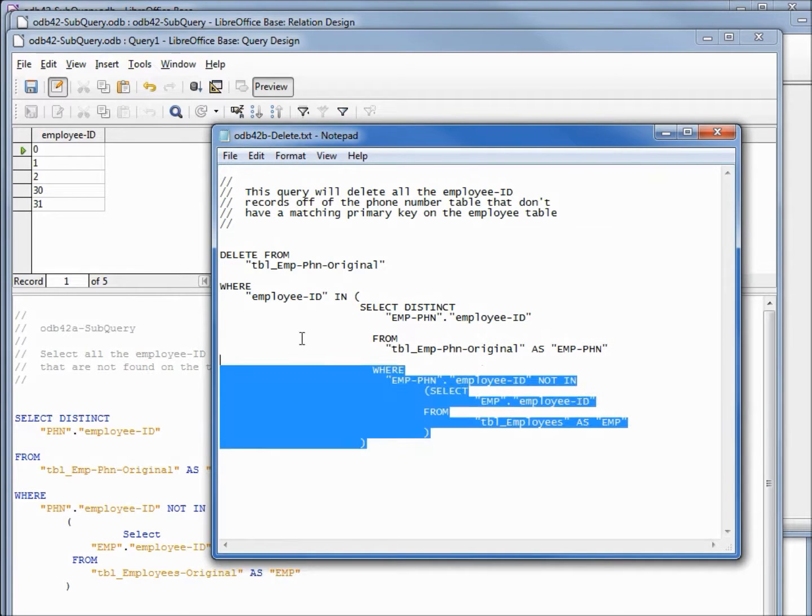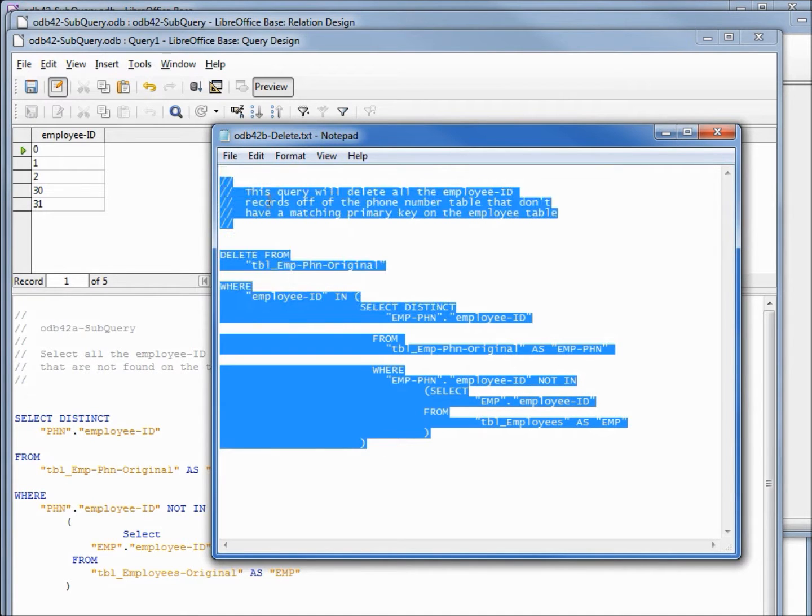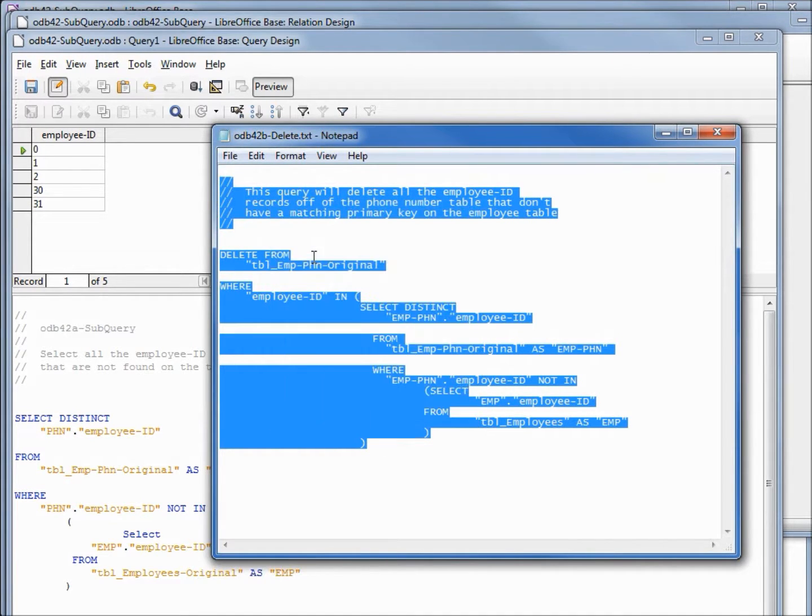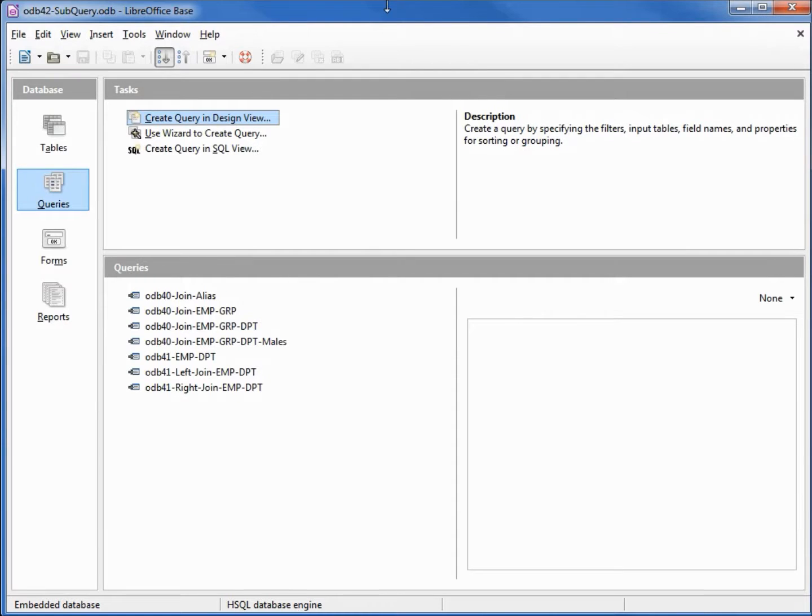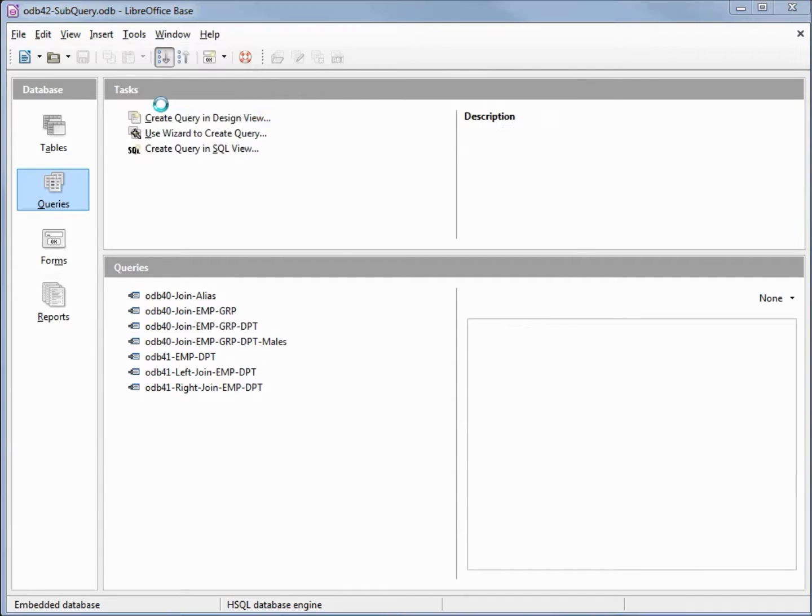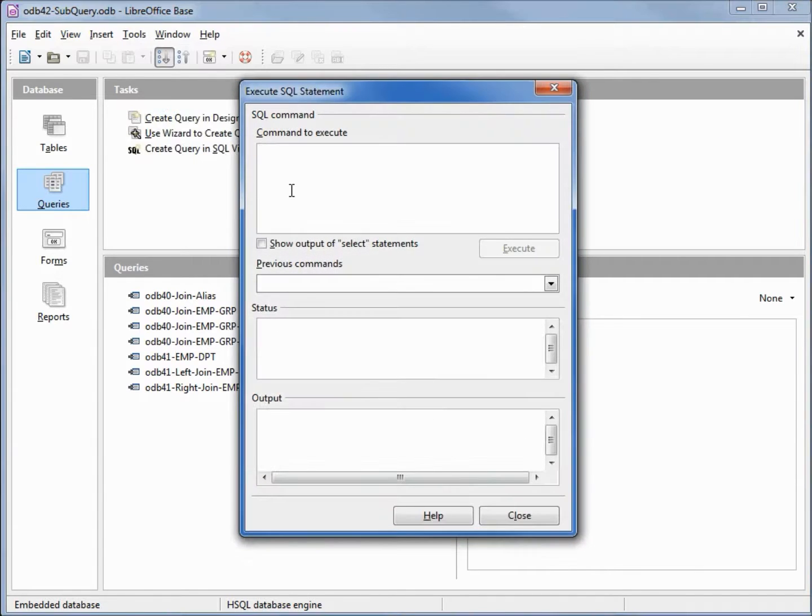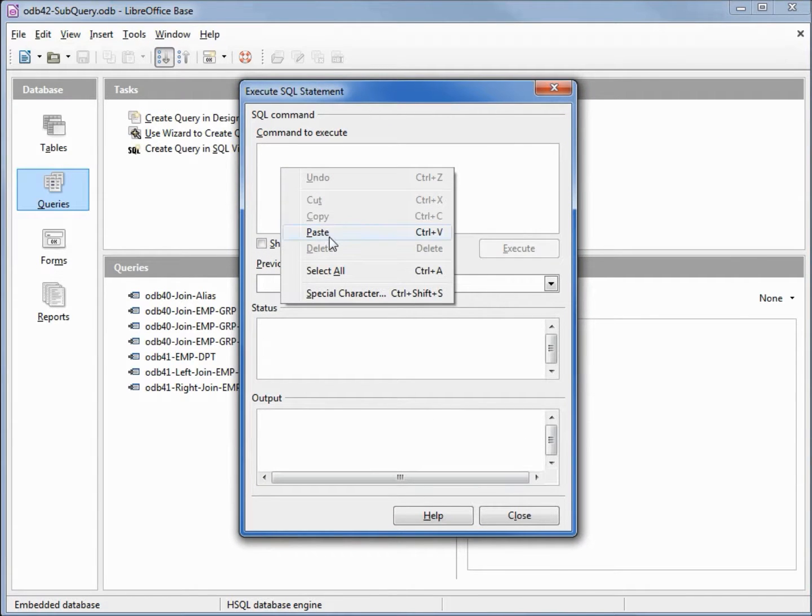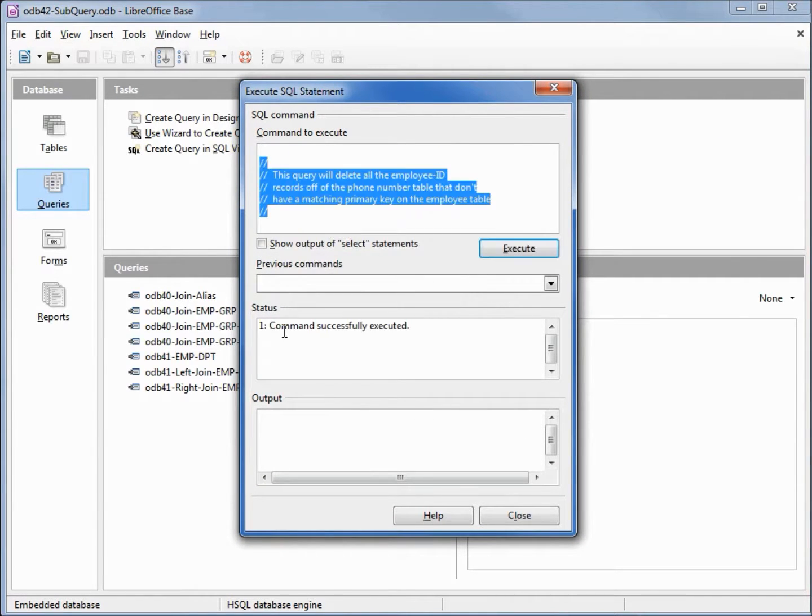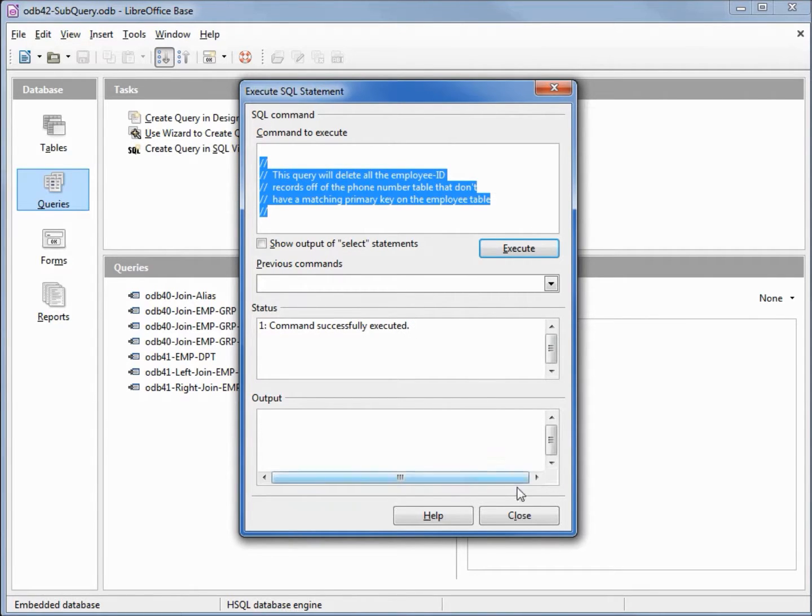Let's select all this, copy, right click, copy. Going back to our main base window, I need to go into tools and SQL command because this is updating the table, not just a query. I'm going to right click, paste, and execute. We see command successfully executed. We can close this.